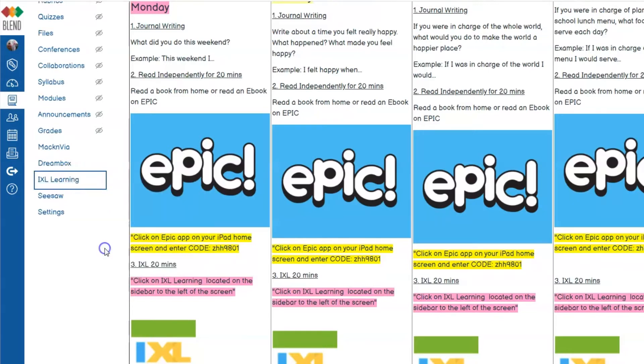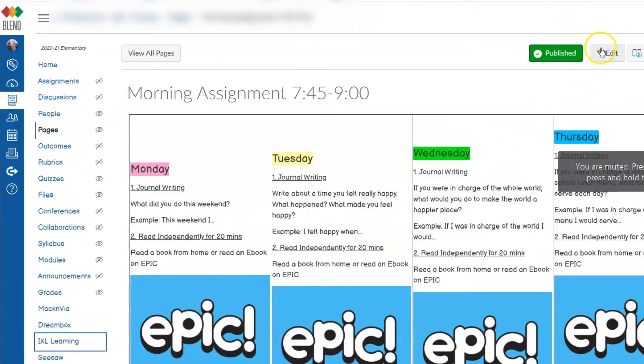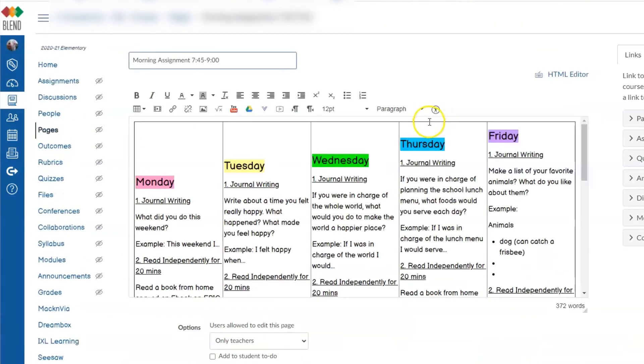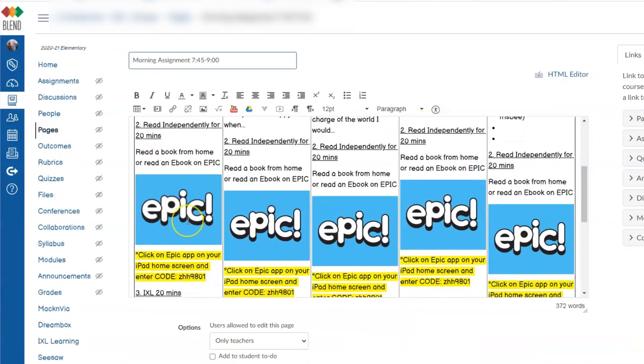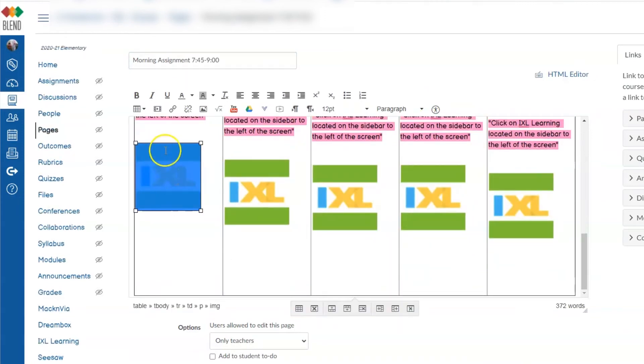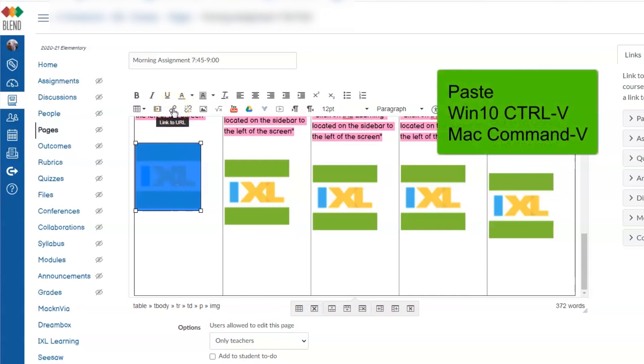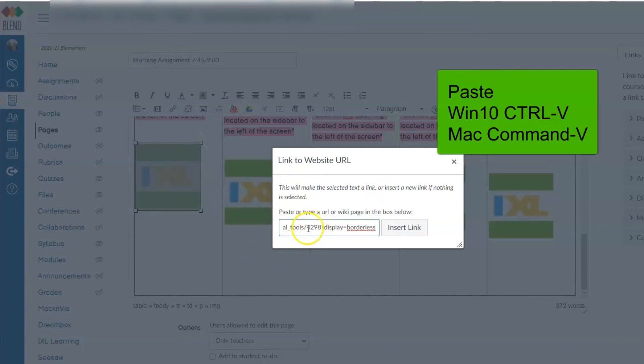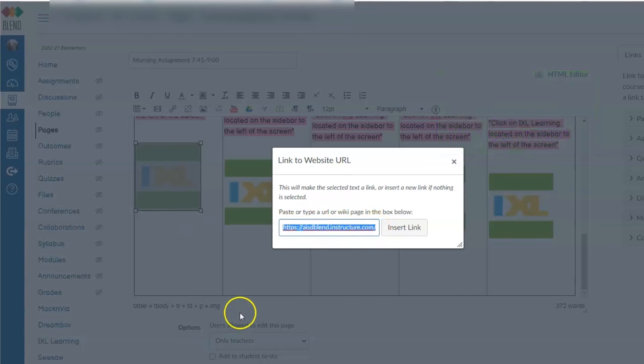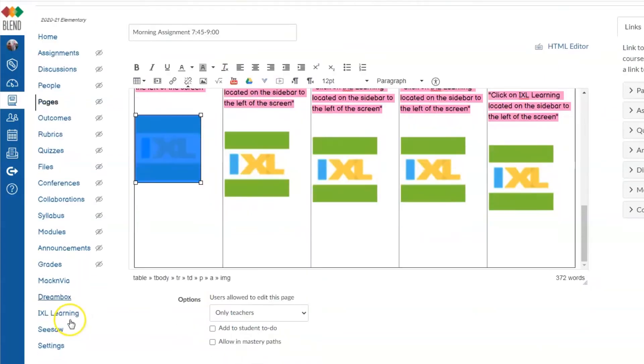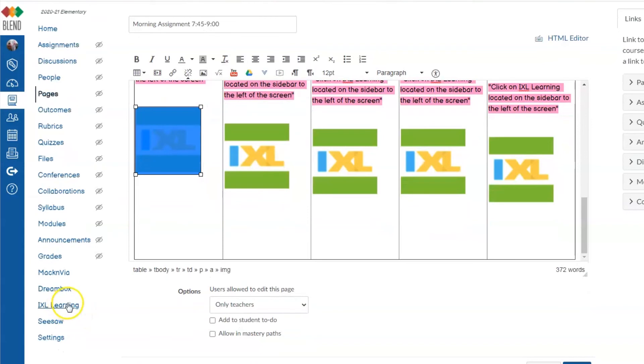Copy link address. Then, I can edit my page and come to my image, and I can click to link it to a URL and just paste that address in. It is basically the same as a student clicking the link down here.